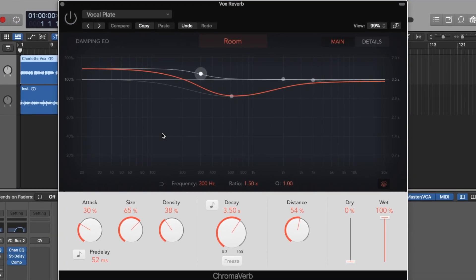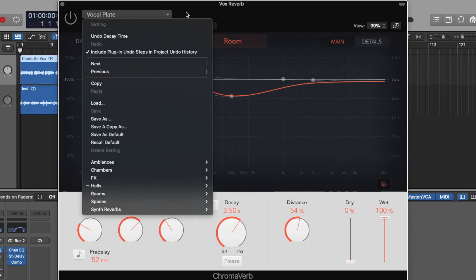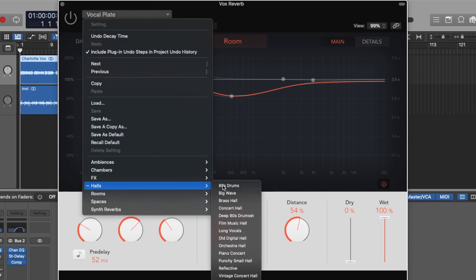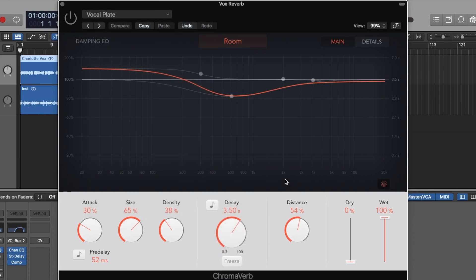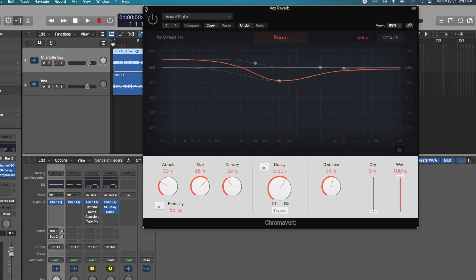We're just using stock chromoverb. Very easy to use. Sounds really quite nice. I have a nice long decay time. Dry, 0% and then 100% wet. I just chose a regular preset from Halls, the vocal plate preset and just increased the decay time. Nothing too special.